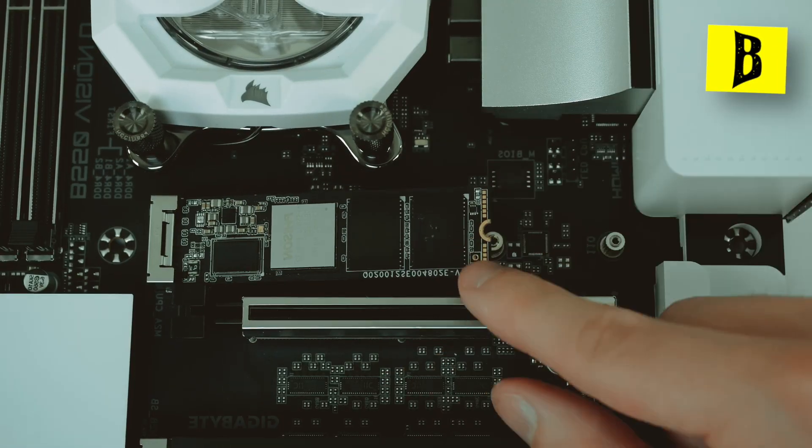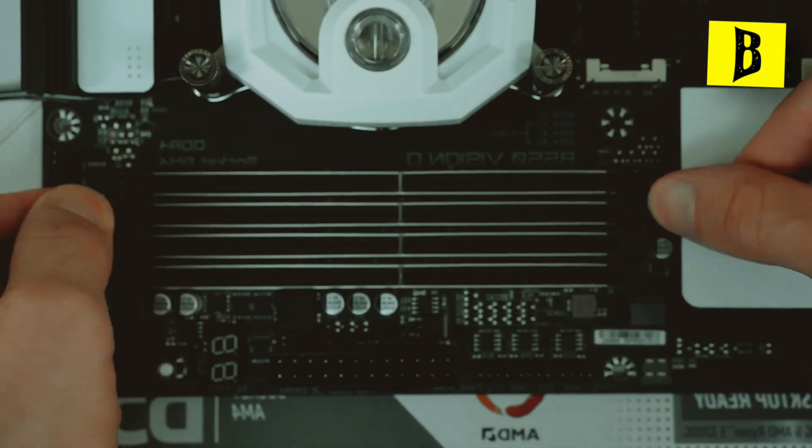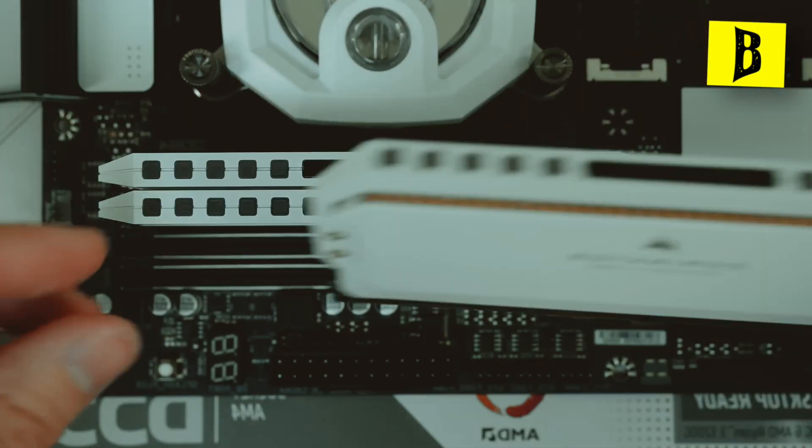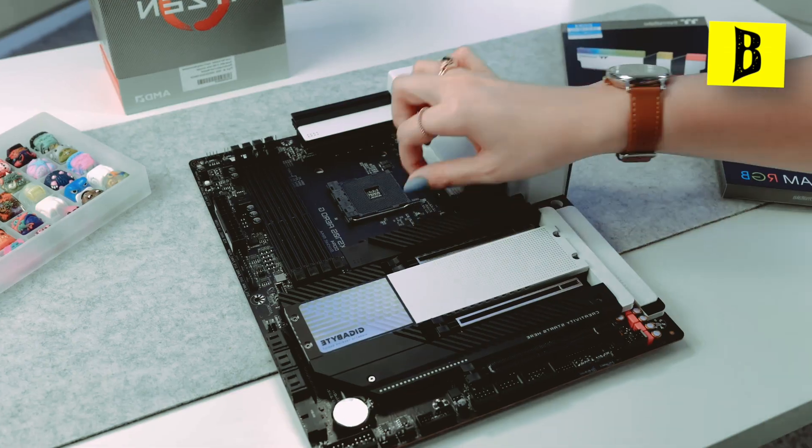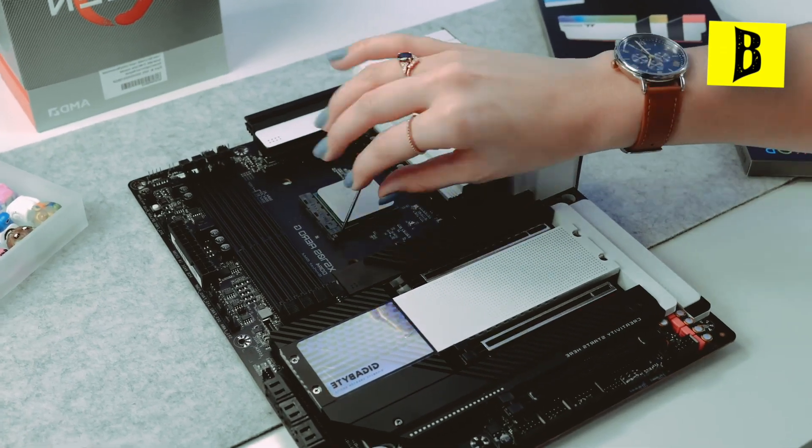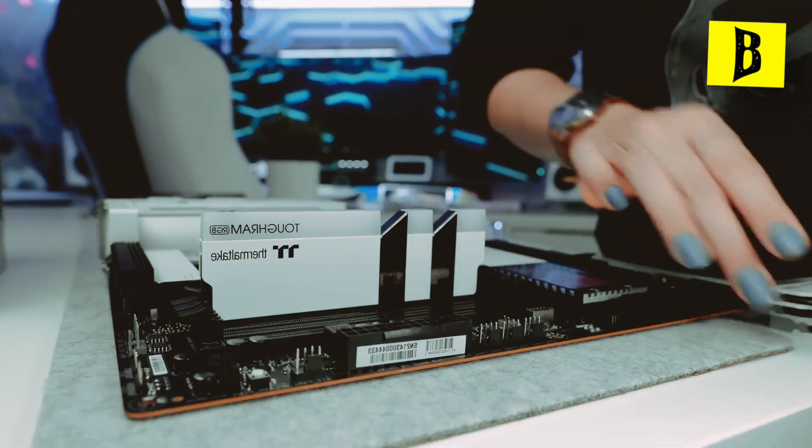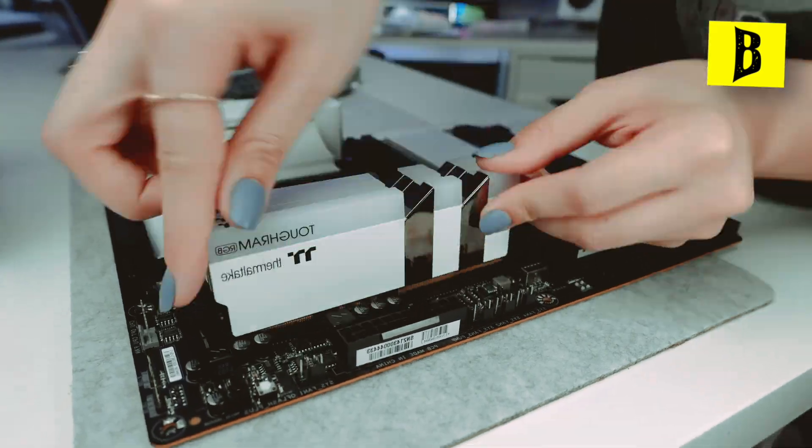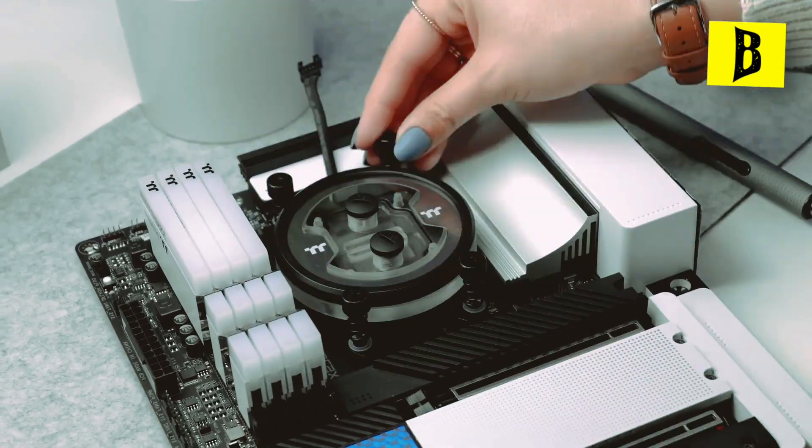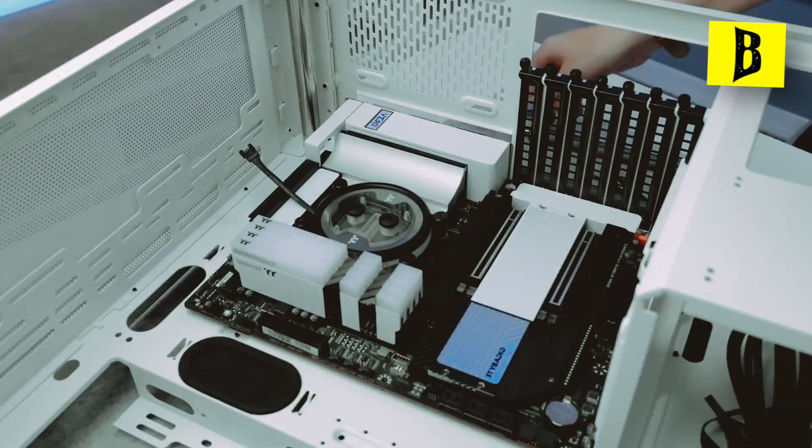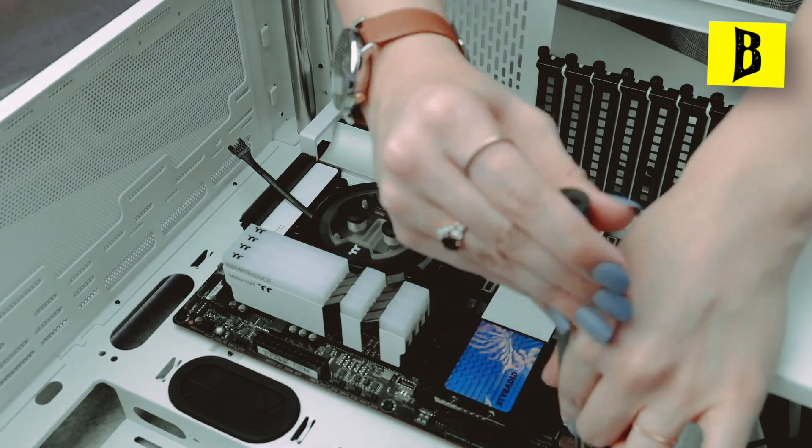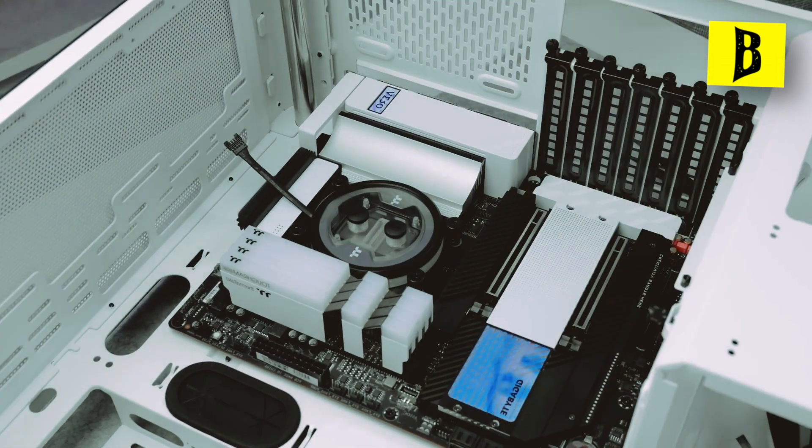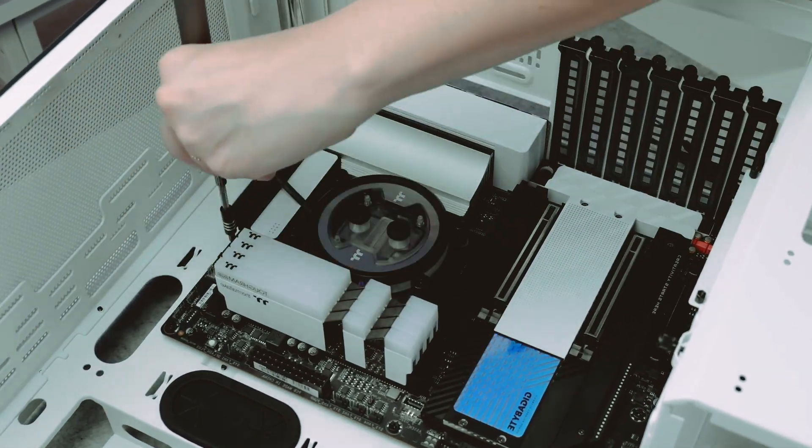The motherboard acts as the central hub that connects all the components in your PC. It's crucial to ensure compatibility between your chosen CPU and motherboard. Additionally, select a motherboard that offers the necessary features and expansion slots for future upgrades, allowing you to enhance your system over time.